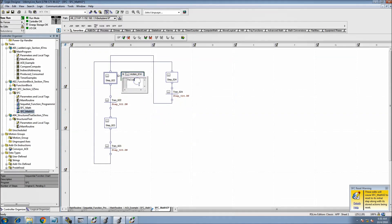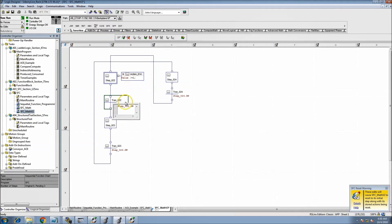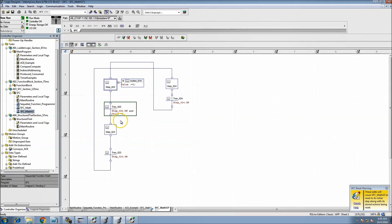We'll set value equal to one, so this step will command that tag to equal one. Then in the step below we can monitor that the value did change to one — we add a transition condition that checks value equal to one, verifying that the assignment actually happened.